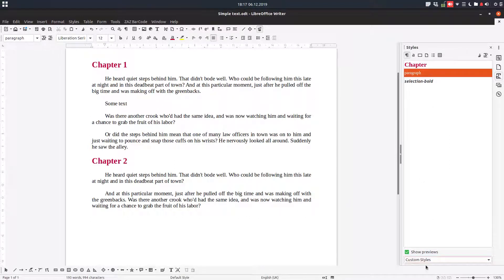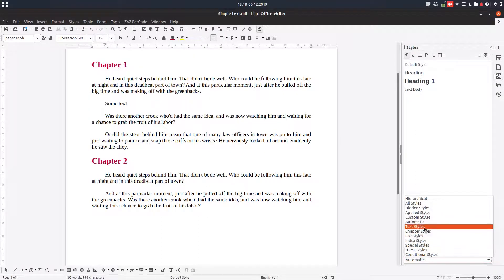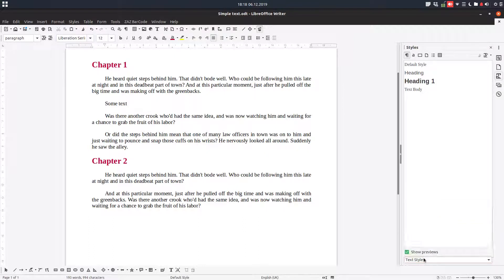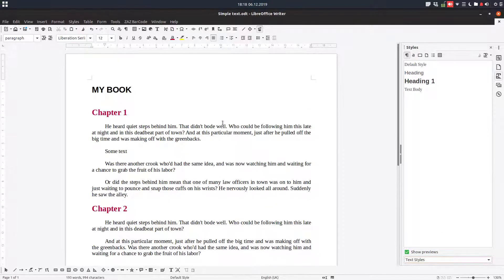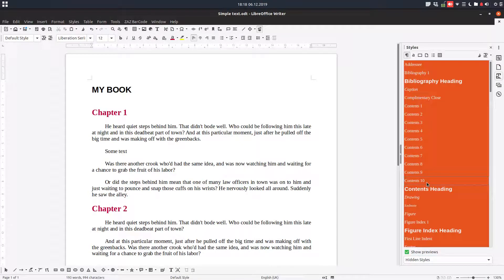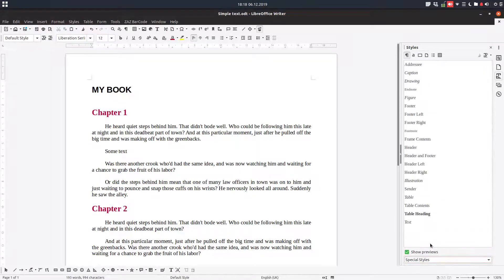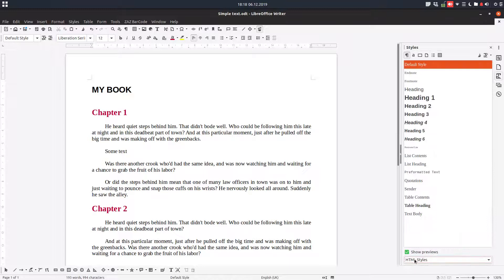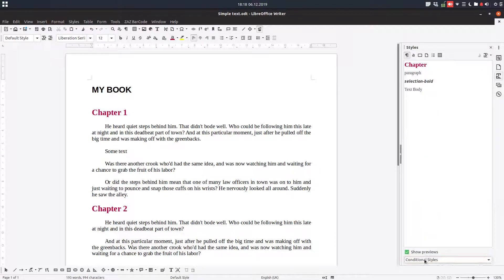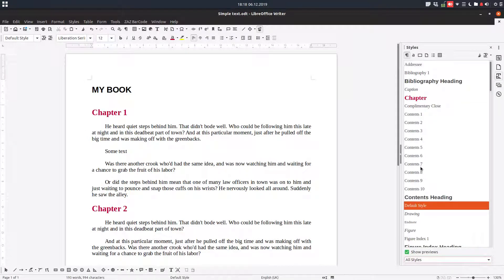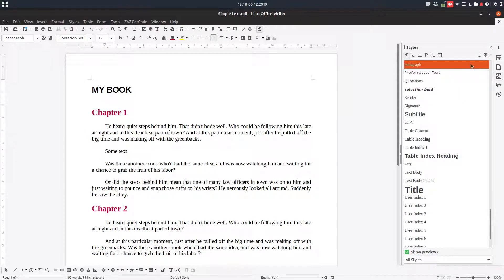Custom styles are styles that I use in the document. Let's go to hidden styles, select all, and show — and now we can see chapter styles, list styles, special styles, HTML styles, and conditional styles. So depending on what you want, you can choose these filters as you please.